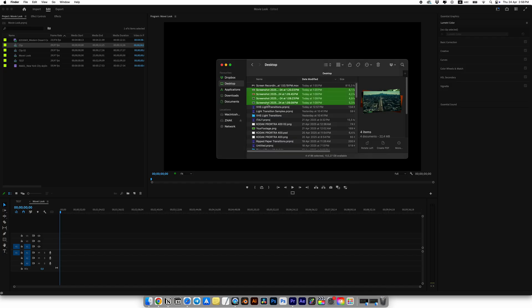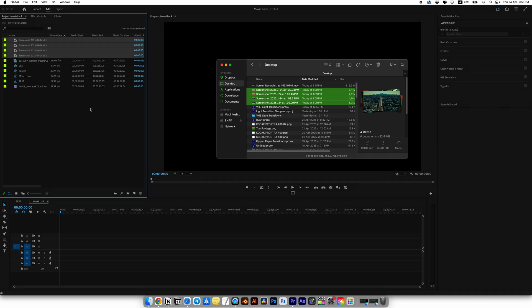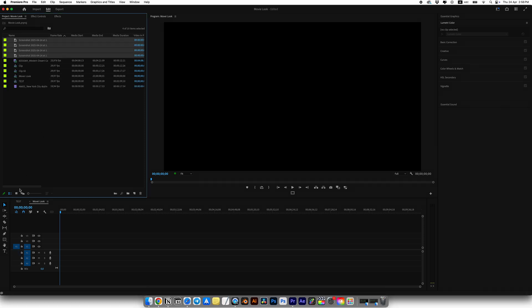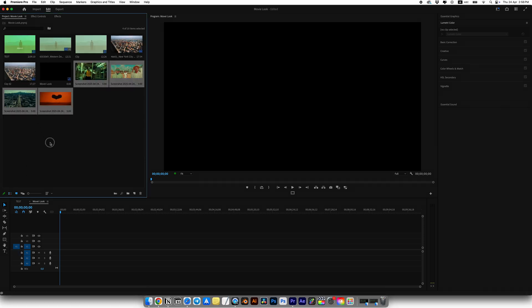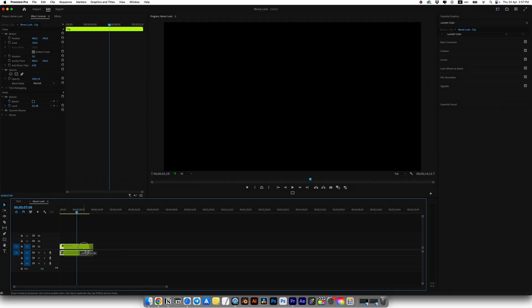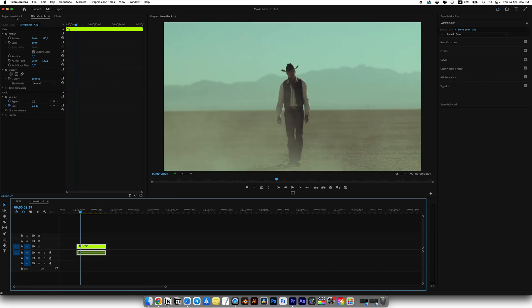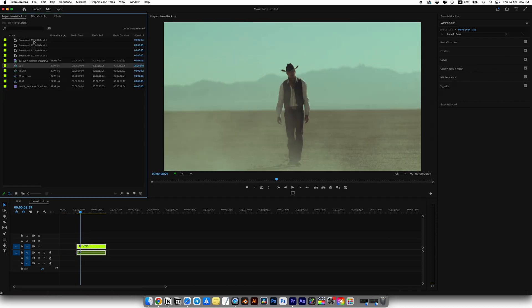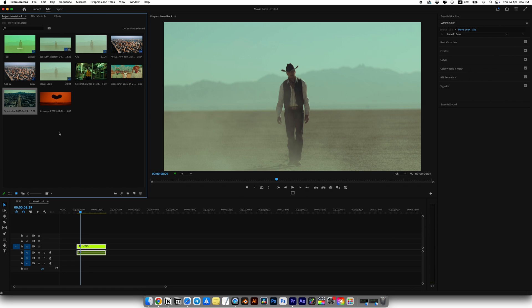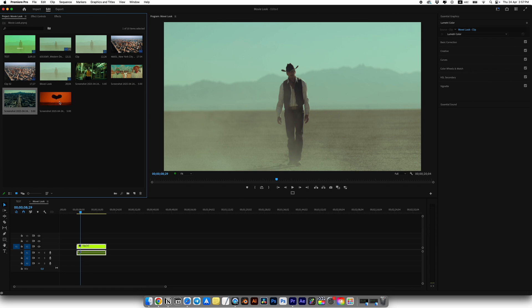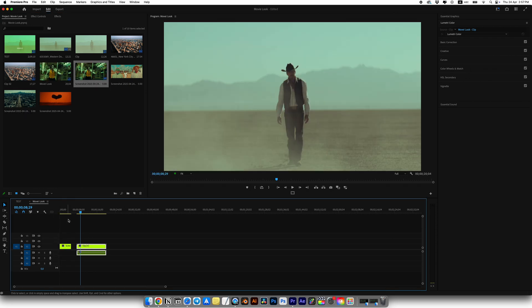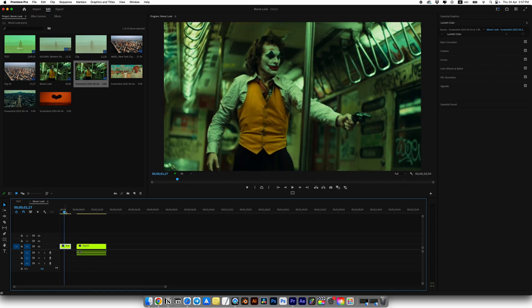We're already in Premiere Pro. Let's just add our screenshot into the project. Add our clip to the timeline. But not to play the clip at the very beginning. Just move it to the right. We'll put the screenshot at the very beginning. Let's start with the movie Joker and add this screenshot.